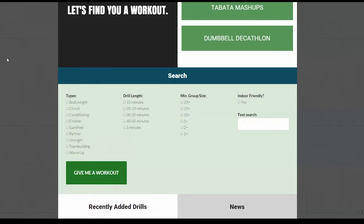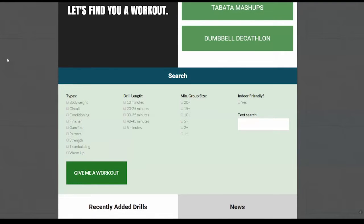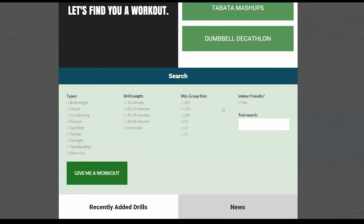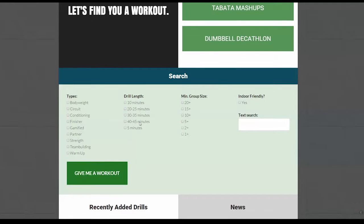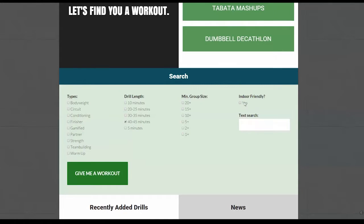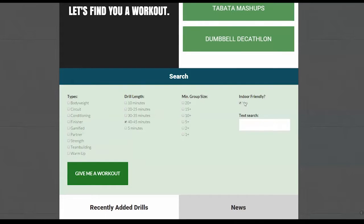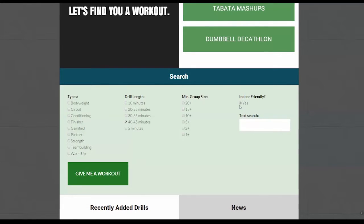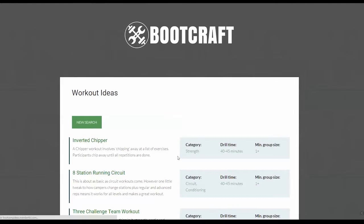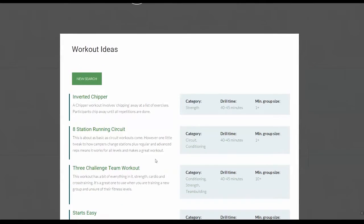Now let's say you're a boot camp owner who runs their boot camp indoors. Maybe you just run it indoors part of the year. Maybe you run it indoors all year round. So for you, I've created this indoor friendly workout. Now let's say you run an hour session. So you need about a 45 minute chunk of workout. And we check this box over here, which is indoor friendly. And now we will only get workouts that require a small amount of space and can be done indoors. Here, give me a workout.